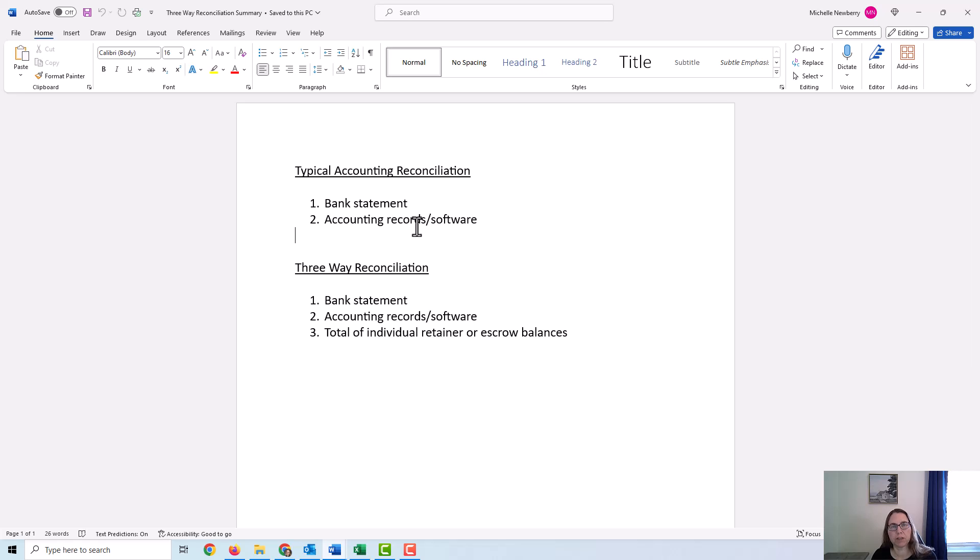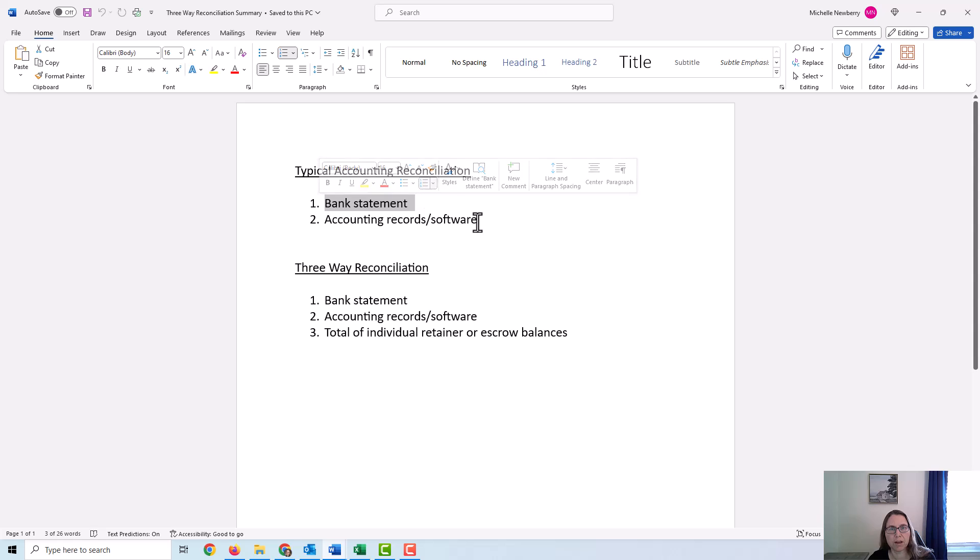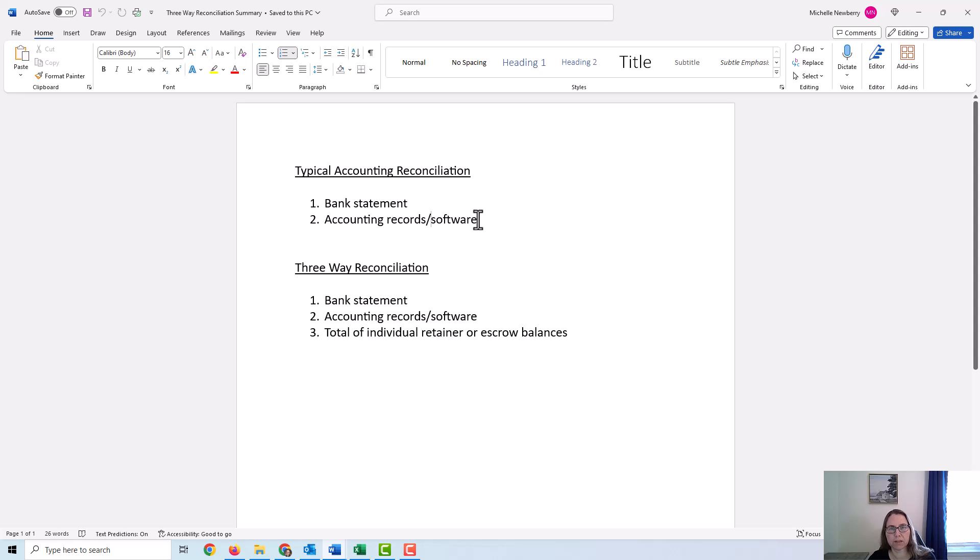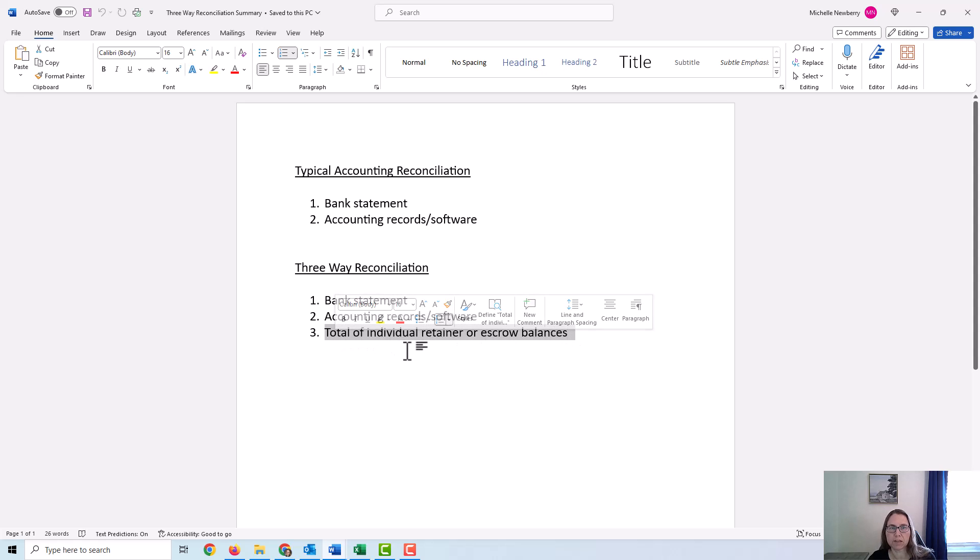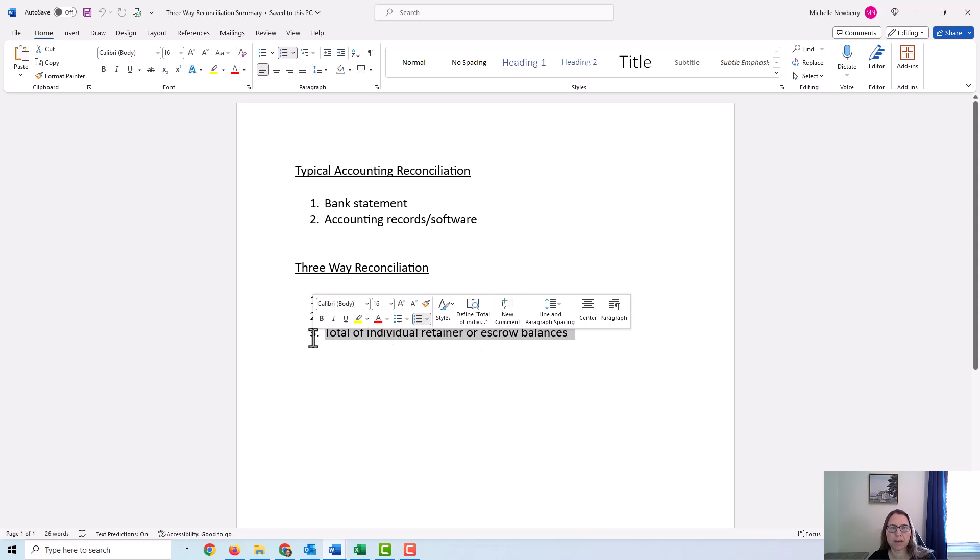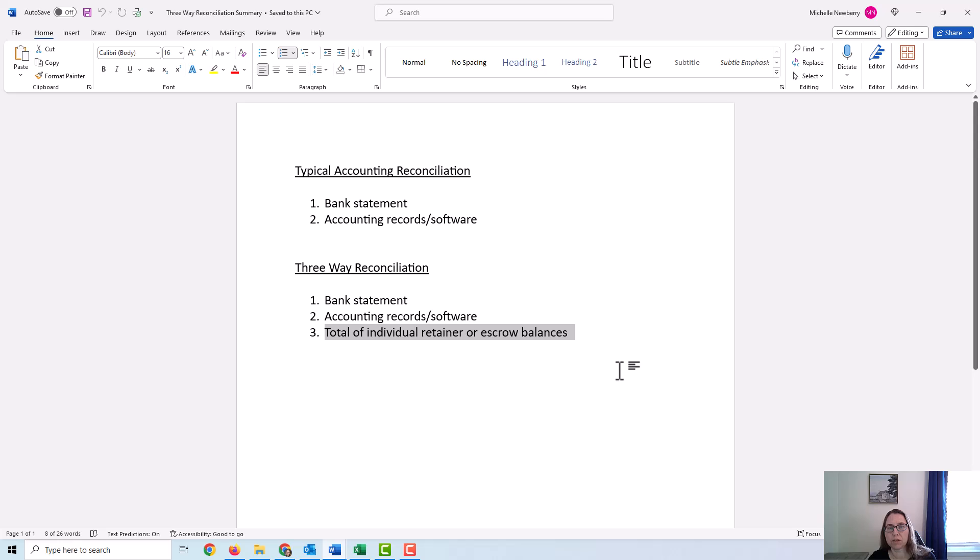When you do a regular reconciliation in your accounting software, you are comparing your bank or credit card statement with what you have in your accounting records. So this is the first thing I would do in a three-way reconciliation. It's going to compare what's on the bank statement, what's in the accounting software, and then we're also going to look at the total of all of the individual retainer balances. So the total of all of the client retainers should match up to our accounting records.